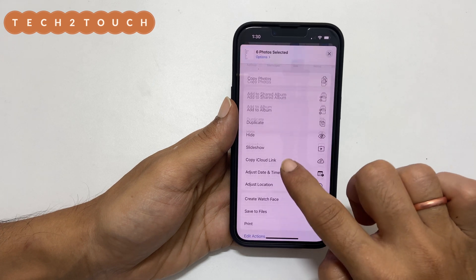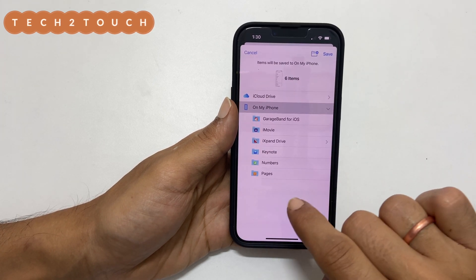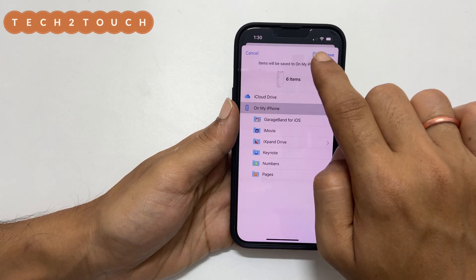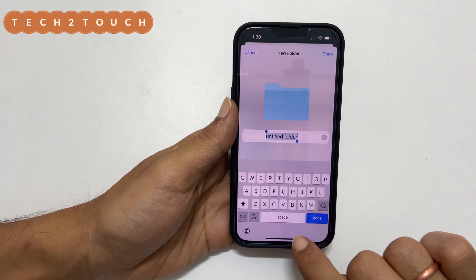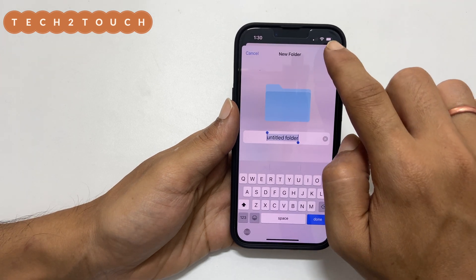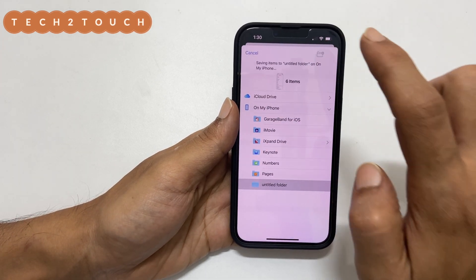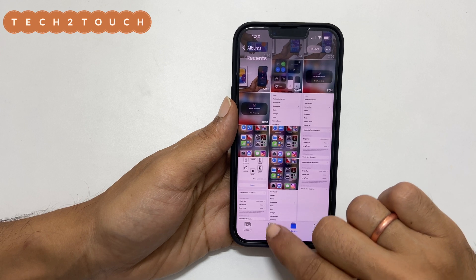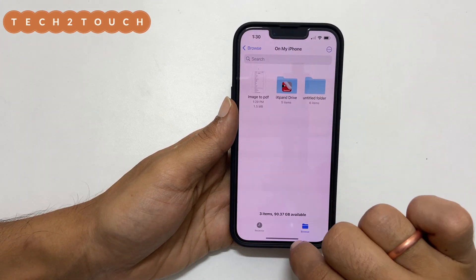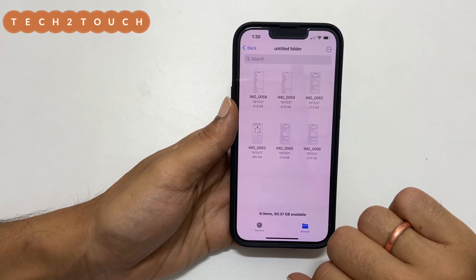Select iCloud Drive or On My iPhone. Create a folder by tapping this icon and give it a name as per your preference. Tap Done and then save the photos in the folder. Now navigate to the Files app and browse to the folder where you saved the images.